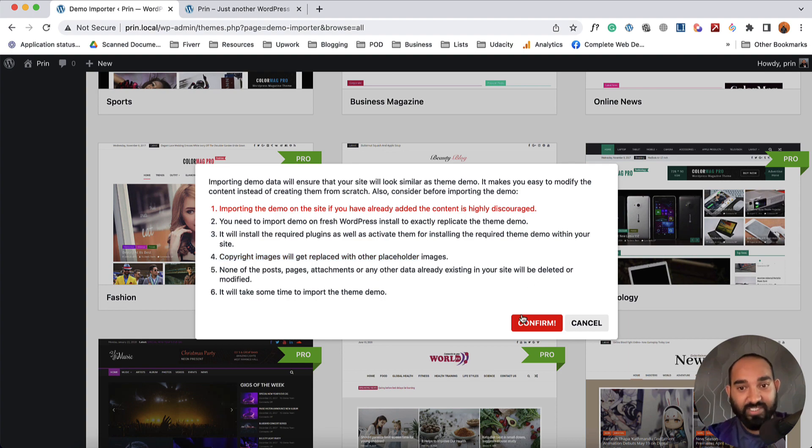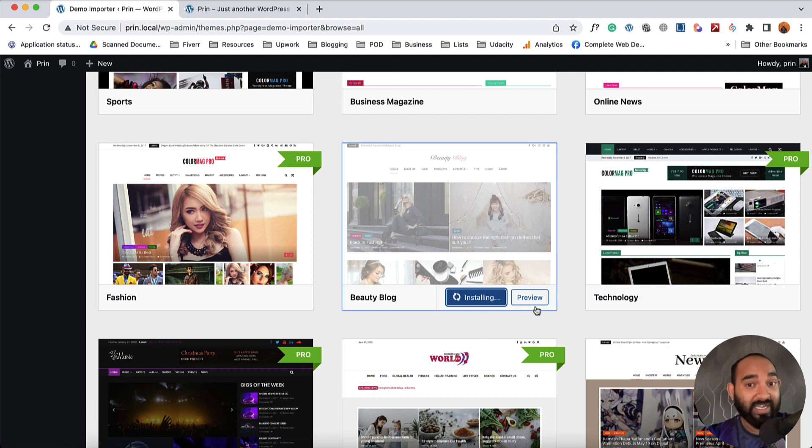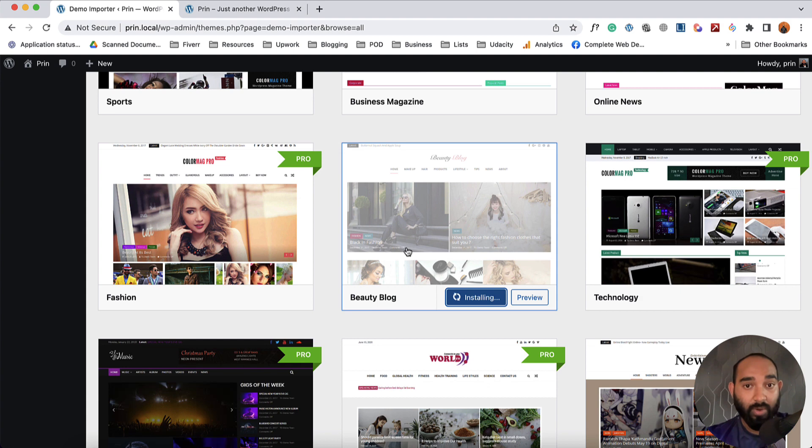So we are all fine with this. I'm going to click on Confirm and now it is going to start installing the data of the theme on our website. Then it is going to import the contents on our website from this template. So let's just wait while it is working.